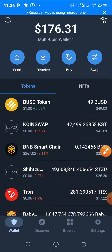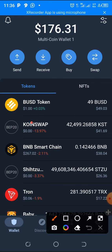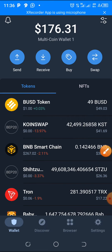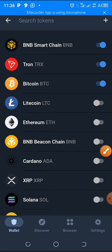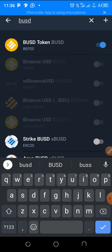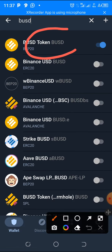First of all, you need to get some BUSD coins — Binance Peg BUSD. The minimum to start here is 48 bucks. You can go to your Trust Wallet and turn on BUSD. Search for BUSD and it will come up — the BEP-20 one. Turn it on by clicking here.